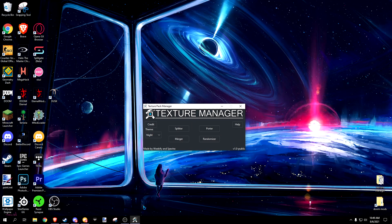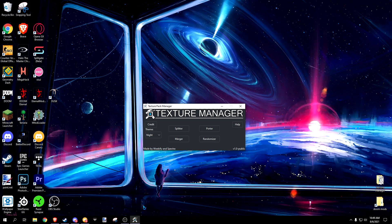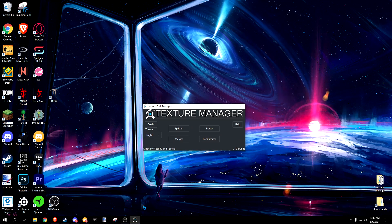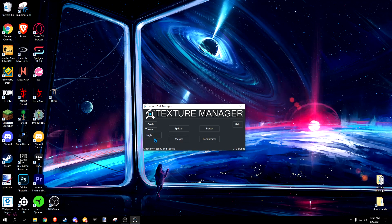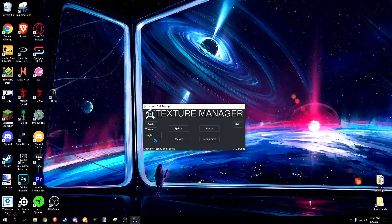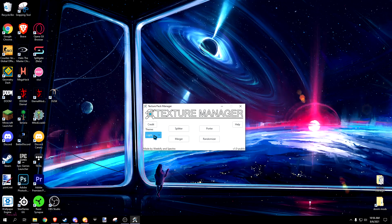Upon opening the program, you'll be greeted to this screen. I'll be going over what everything does. The program has two modes to choose from: light mode and night mode.